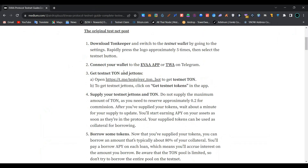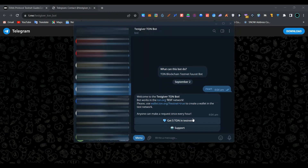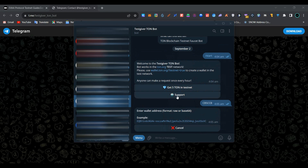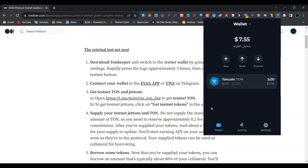To get testnet TUN coins, click on the testnet link to the Telegram bot. Click on 'Start', click on 'Get 5 TUN in Testnet', and solve the captcha. We have successfully solved the captcha. Now open your TUN wallet.